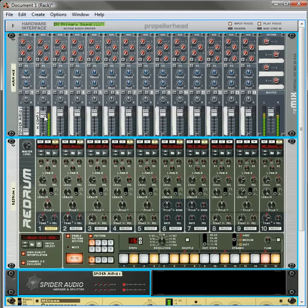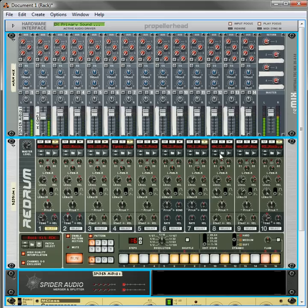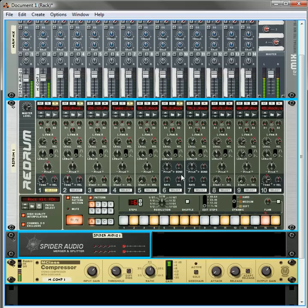And now, if you want, you can reduce the compressed sound, introduce some of the dry sound. Okay, but in this way, all the drums are getting processed through the compressor.